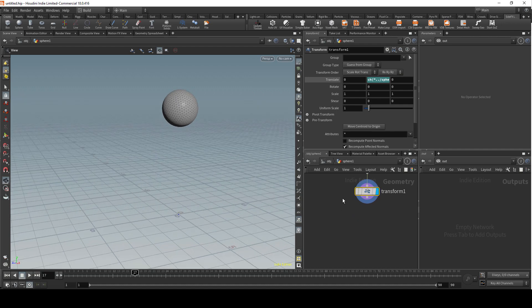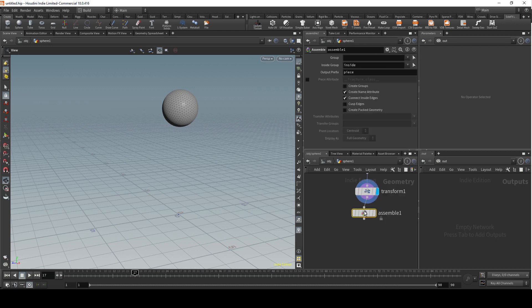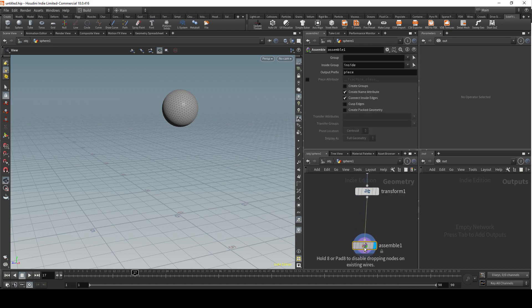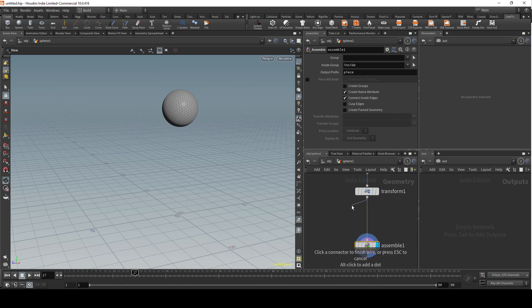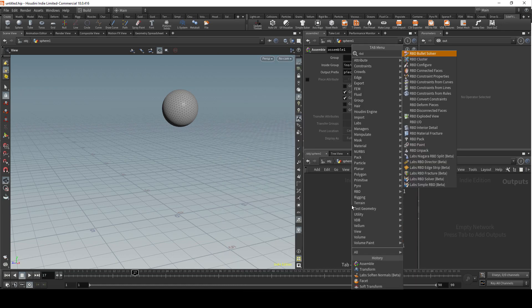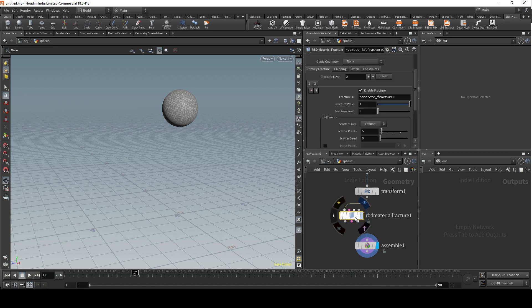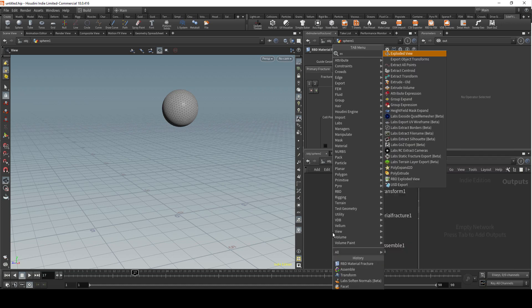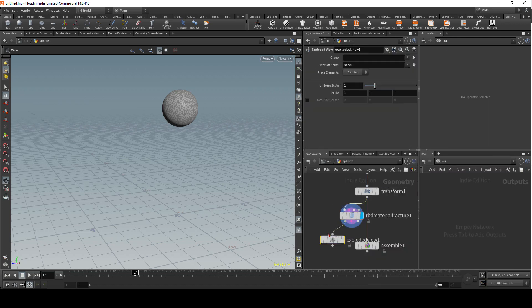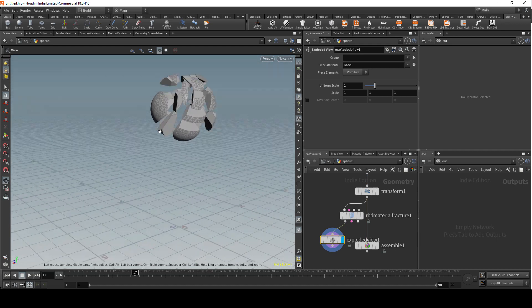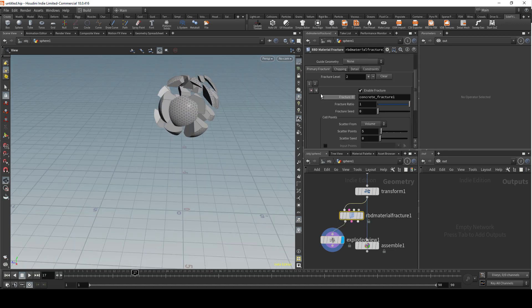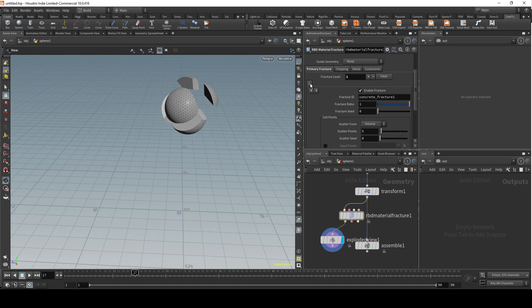Now we're gonna add an assemble node, but before assemble we need to add RBD material fracture. Now the mesh is fractured and we can preview it by adding an exploded view node. We can see it's actually fractured, and I kind of don't like this fracture.